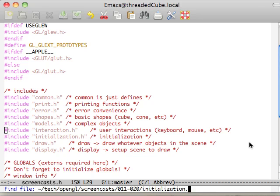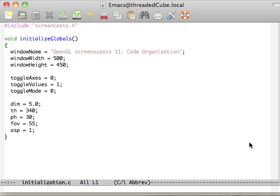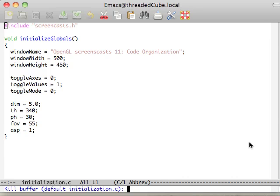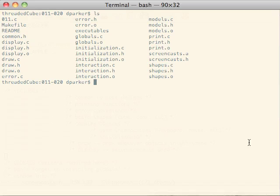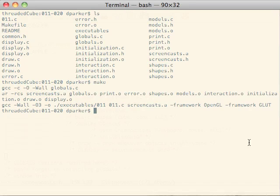Initialization. I kind of already showed you that we're just initializing those functions for code organization's sake. And finally, draw and display, which I'll get to briefly, just to update you real quick.